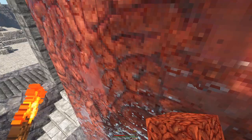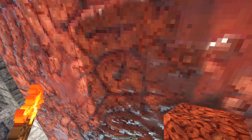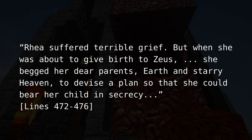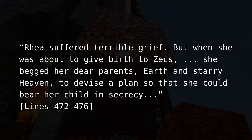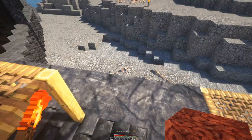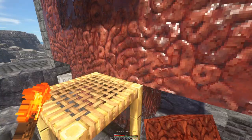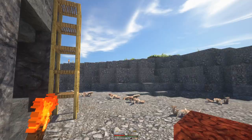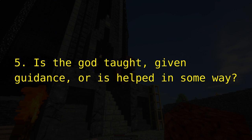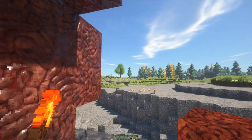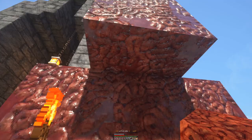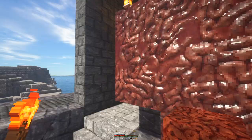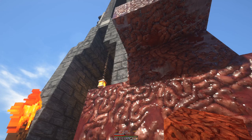Rhea suffered terrible grief, but when she was about to give birth to Zeus, she begged her dear parents, earth and starry heaven, to devise a plan so that she could bear her child in secrecy. Here, Rhea, a goddess, is asking her parents for help. If she was all-powerful and all-knowing, then she wouldn't need help from her parents. This led me to my fifth indicator: is the god taught, given guidance, or helped in some way? She begs her parents to devise a plan — such an instance shows she lacks a divine character. The creator wouldn't need anything from anyone else.